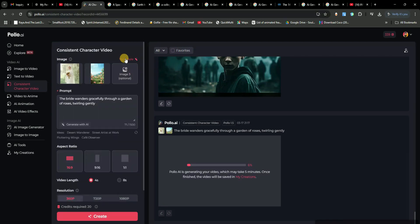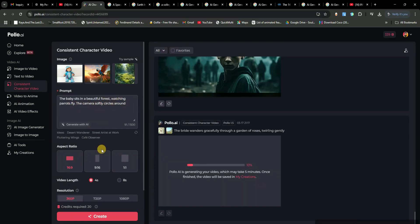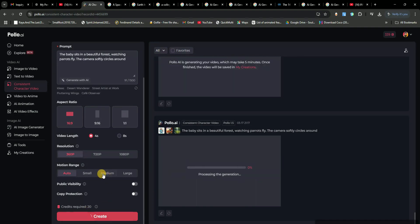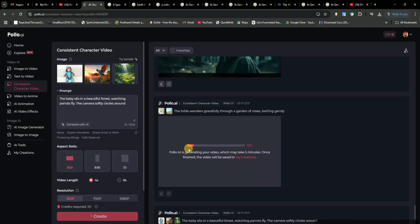While that's generating, let's try another sample. This time, we have an image of a child in a jungle. The AI is going to merge all these elements into a single animated scene. Just like before, we adjust our settings, hit Create, and let AI do its thing.